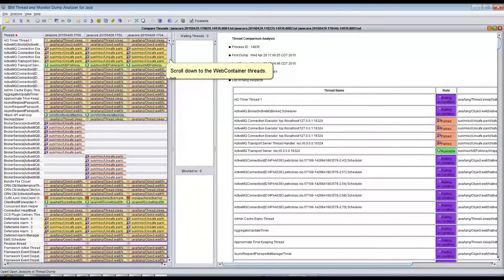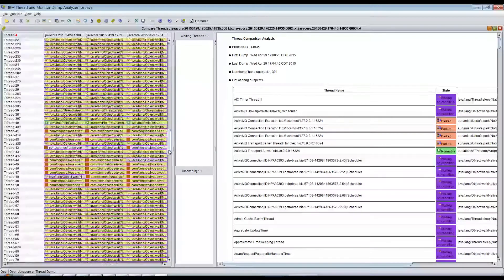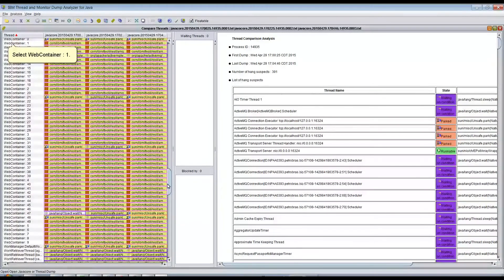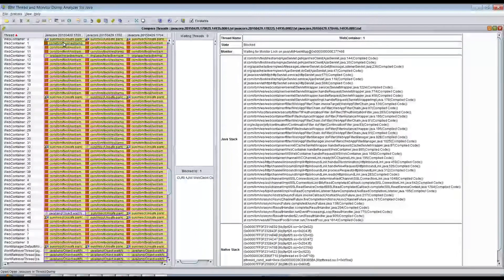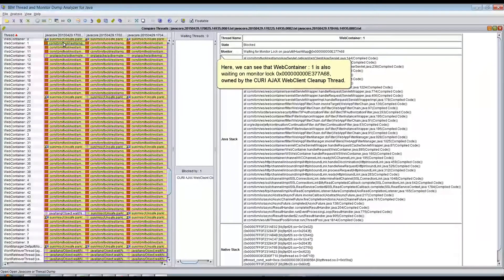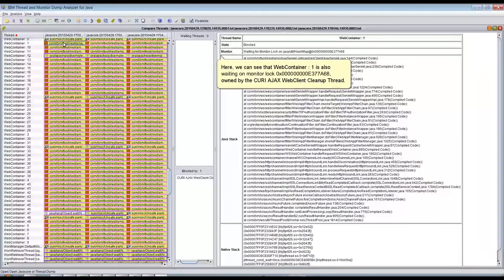Scroll down to the WebContainer thread and select WebContainer 1. Click any of the three dump threads to view the corresponding stack. All three Java core dump threads have the exact same stack. We can see that WebContainer 1 is also waiting on monitor lock 0x00000000E377868, owned by the Query Ajax Web Client cleanup thread.